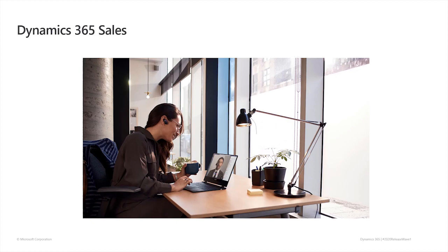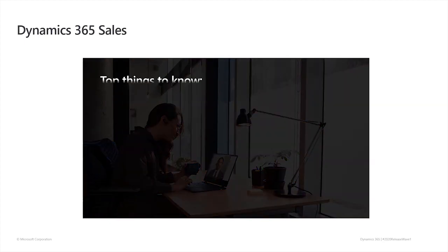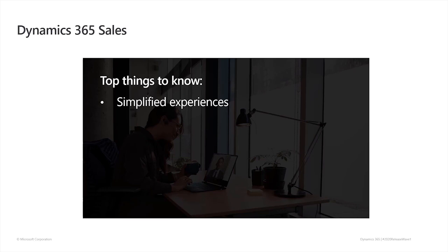Hello, everyone. Today, I want to give you a quick overview of a few features that are included in the 2020 Release Wave 1 of Dynamics 365 sales. Simplified experiences for sellers and admins and forecasting improvements.